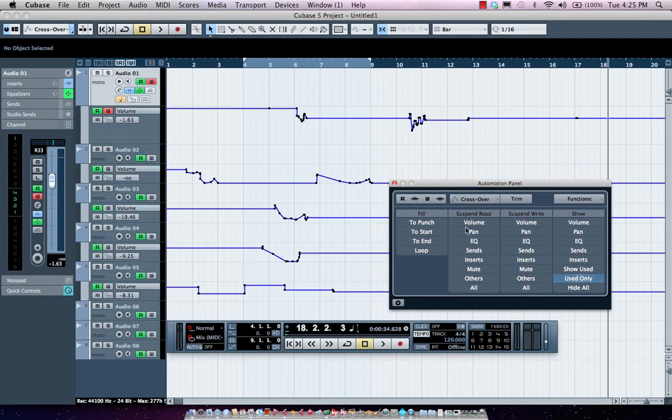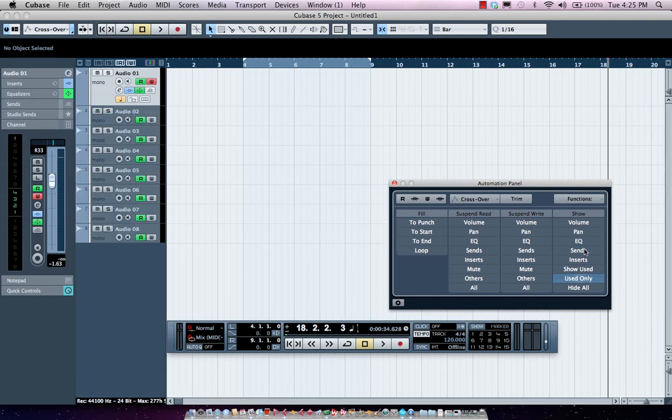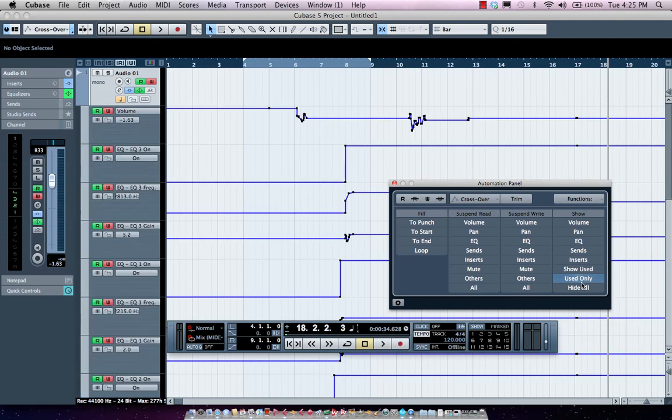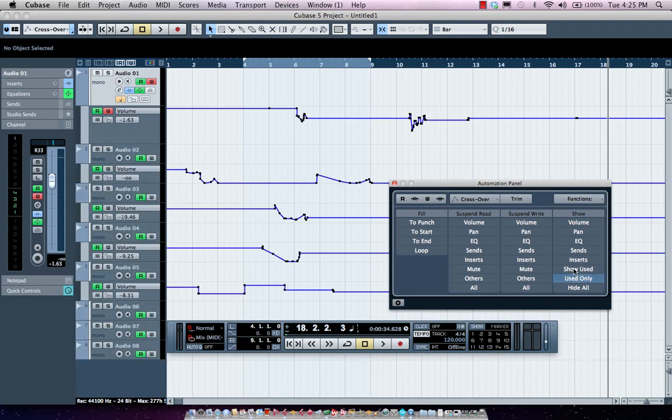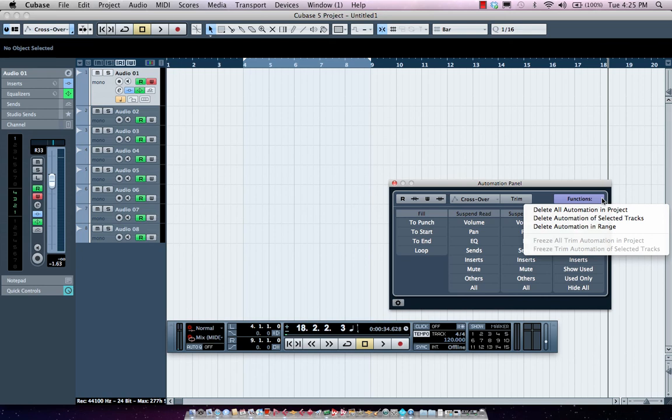Now, we can also have very powerful views. So if I wanted to see, for instance, all of my volume automation or all my panning, all my EQs, my sends, my inserts, only used automation. So I could actually come over here and have different viewing filters. I want to hide all my automation in one mouse click. Very easy to do.